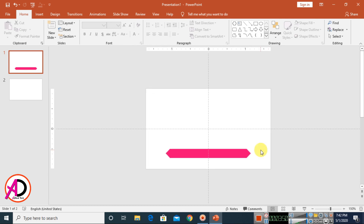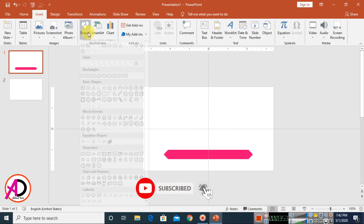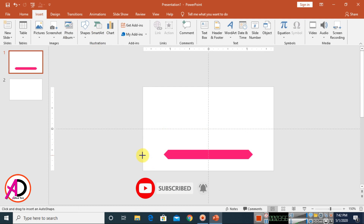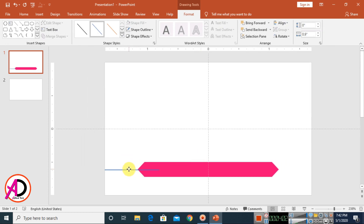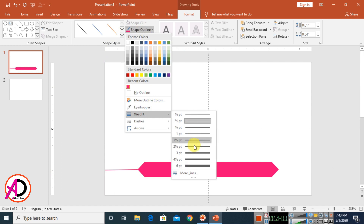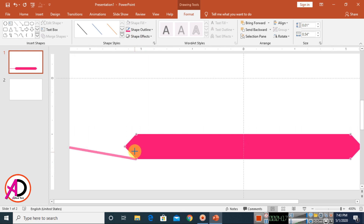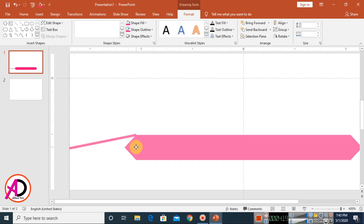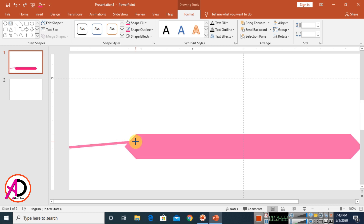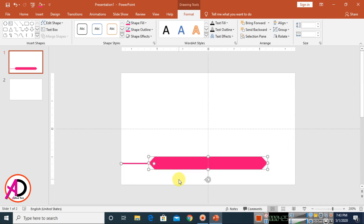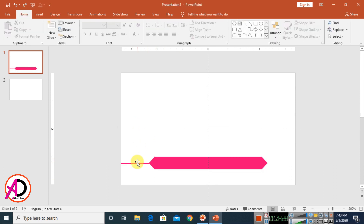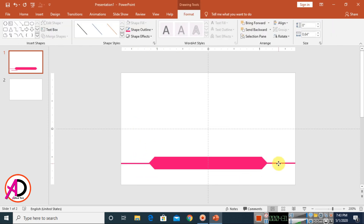Go to Insert, click Shapes, and choose the Line shape. Draw the line, decrease the size, and choose a line color to match. Then press Ctrl/Command D to duplicate the line and drag it to another position.